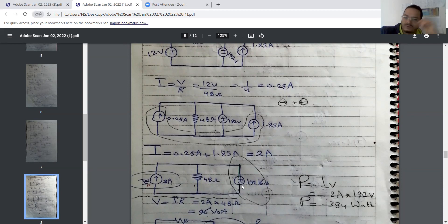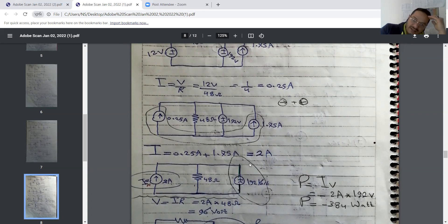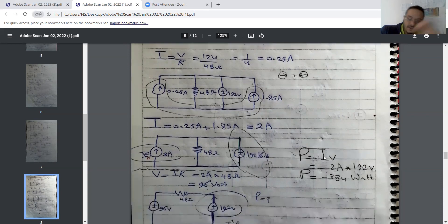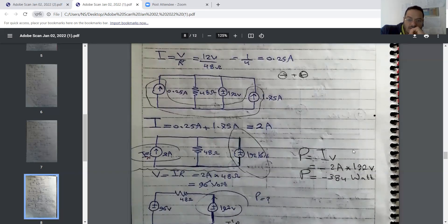We convert the current source back to a voltage source using V = I × R, giving 12 volts. After combining all resistances to 48 ohms with the voltage source and converting again to a current source: 12 V ÷ 48 Ω = 0.25 amperes. Combining current sources yields 2 amperes. We calculate power: P = IV, where I = 2 amperes, to find the power at the 192-volt source.